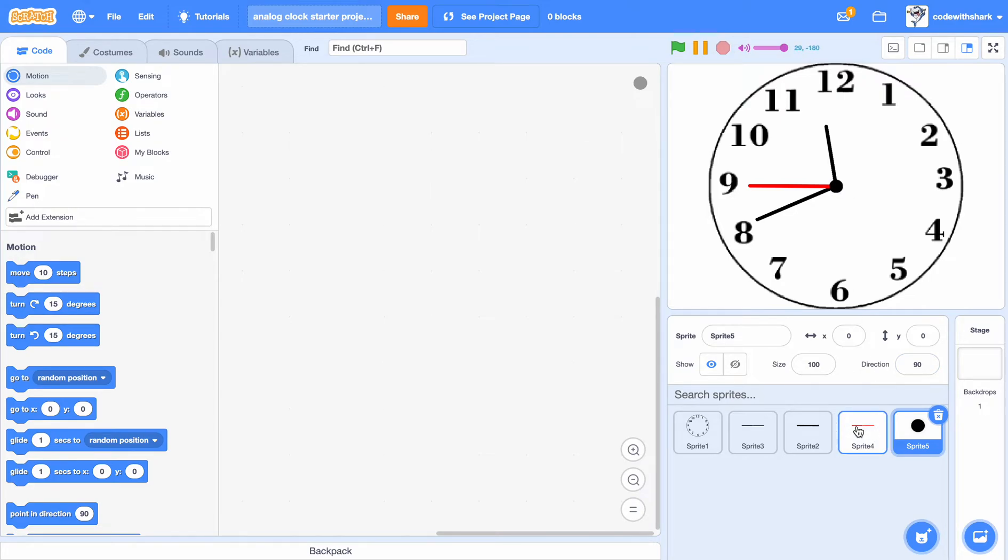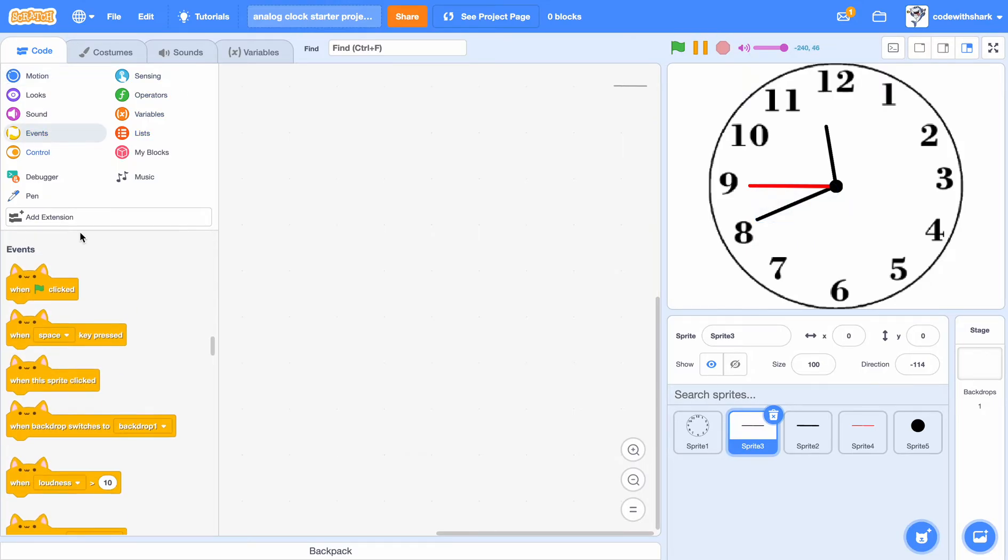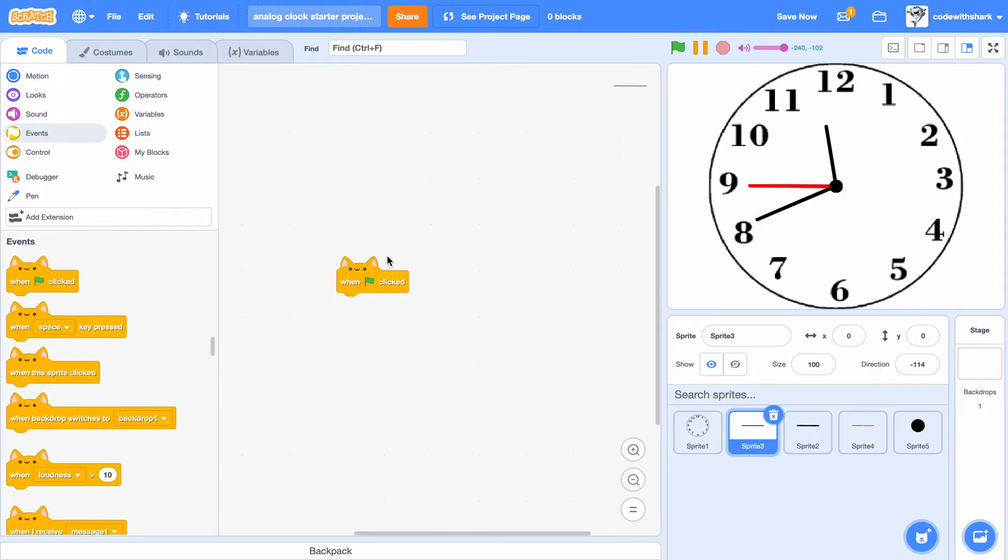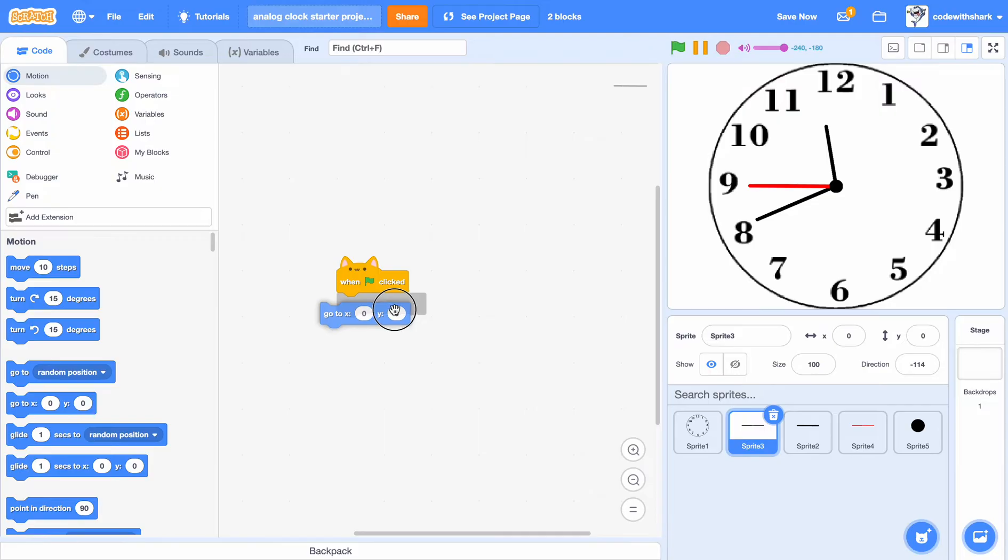First, I'll go to the minute hand, this one. We want to go to zero zero.